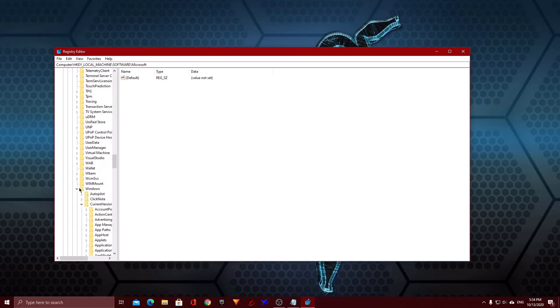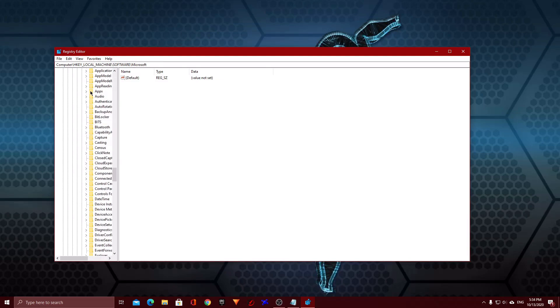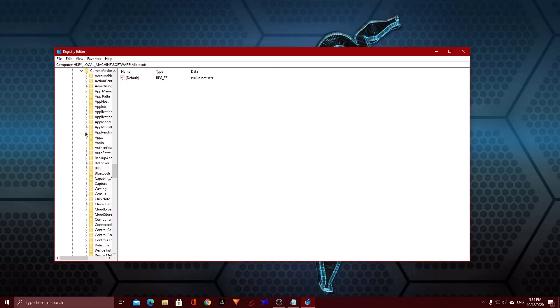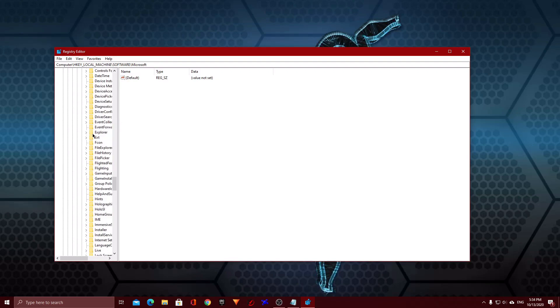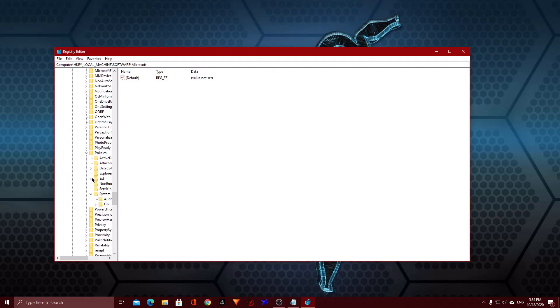And open up Windows. Because this is ordered alphabetically, so Windows is near the bottom of the folder. After you open up Windows, you open up CurrentVersion. Then open up Policies. Then System.